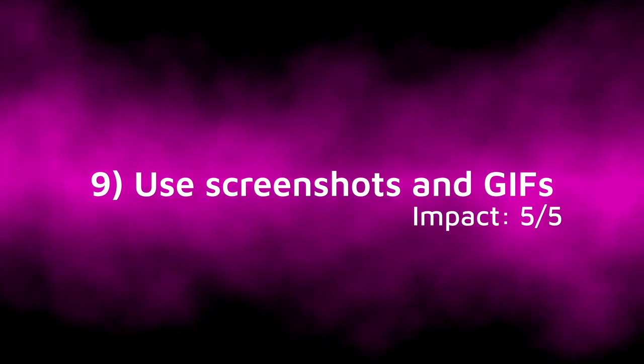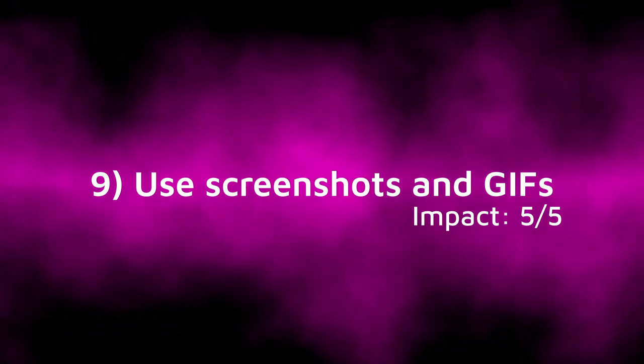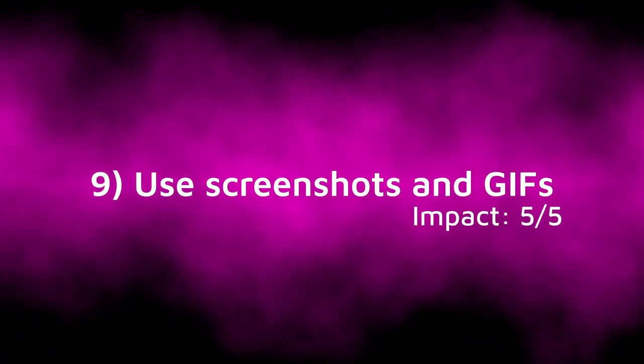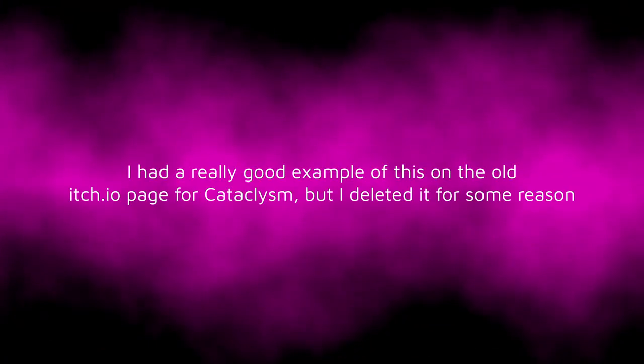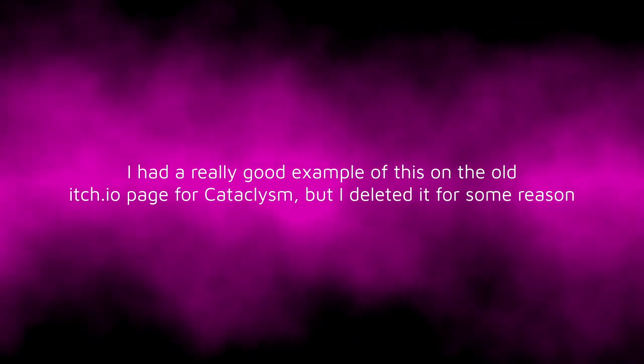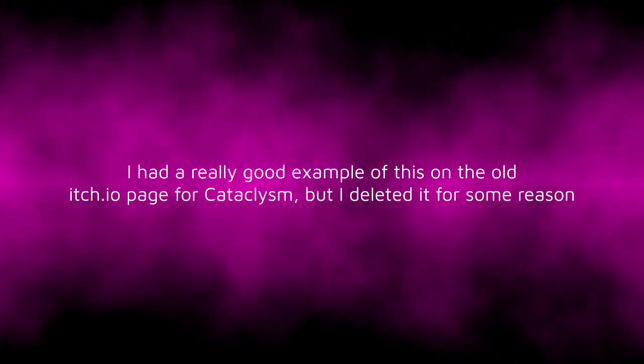Tip 9, use screenshots and animated gifs where possible. Now we're onto the 5 out of 5 rated tips, and this one is really big. You can put screenshots and animated gifs into the actual page itself instead of just on the side. It can break up text and show the visitor exactly what the game will look like when they play it, and if you use gifs, it will be animated too.